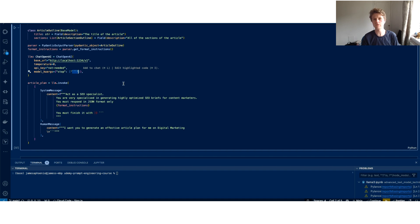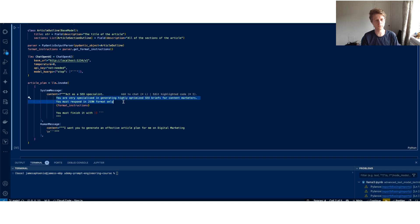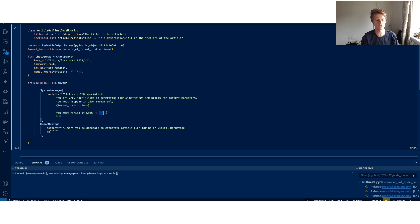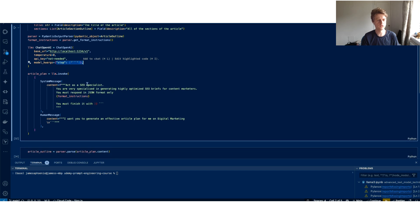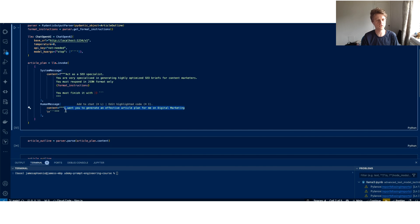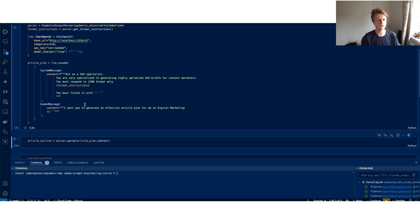I've also set these extra arguments here with a stop position on triple back ticks. The reason why we've done that is because we want it to produce JSON. We're telling Langchain to act as an SEO specialist. It's very great at generating articles, but it should only respond in JSON format. We're passing in those format instructions, but we've told it we must finish with this format here. When we hit this, that's when our stop token is going to be triggered. Then we have a human message. I want you to generate an effective article plan for me on digital marketing. And we provided the first set of back ticks.